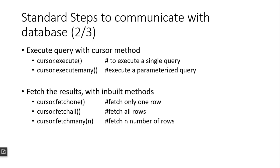In the previous video we used fetchall where the complete dataset was returned as a list of tuples, but in this case we'll just get one record. Then we can keep on executing fetchone and we'll keep getting the data one after the other.